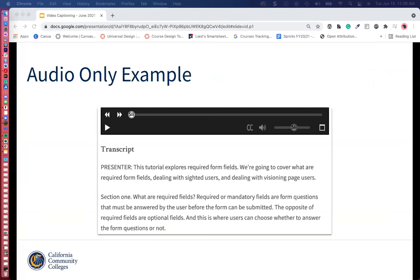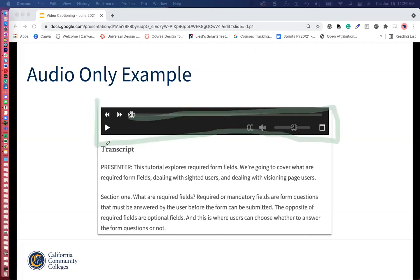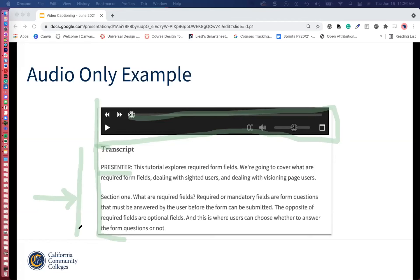Here is the audio-only example. We have an MP3 embedded on a Canvas page, and down below you can add the transcript directly on that Canvas page. If you have more than one presenter or narrator, you would let students know who is speaking if it's relevant. You can place the transcript on the Canvas page or you can include it as a Word document that students can download — or you could do both.